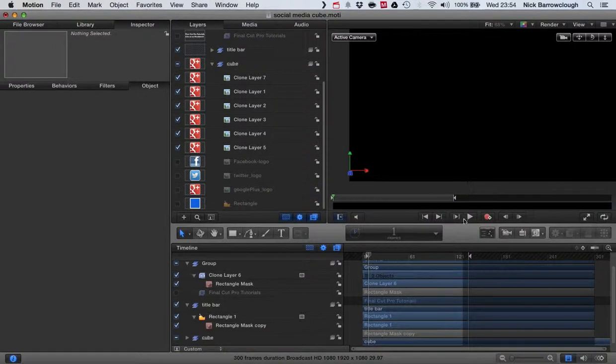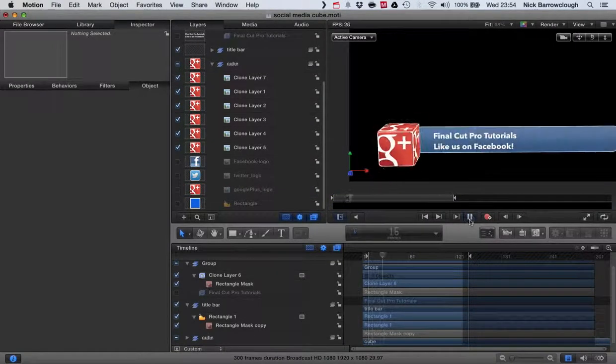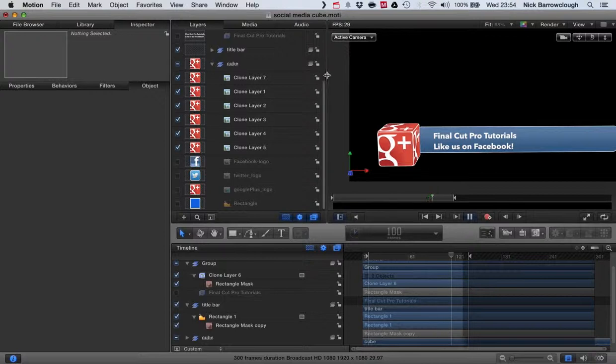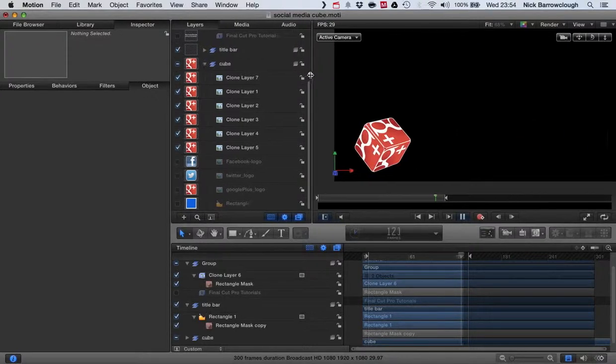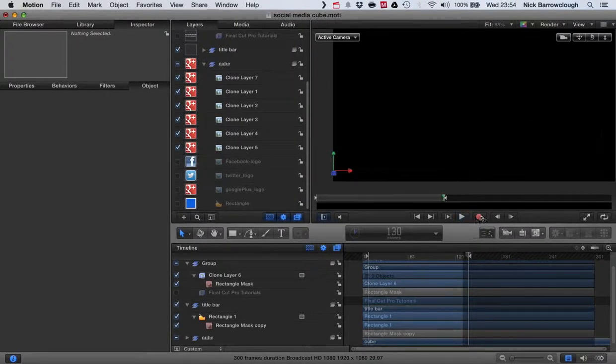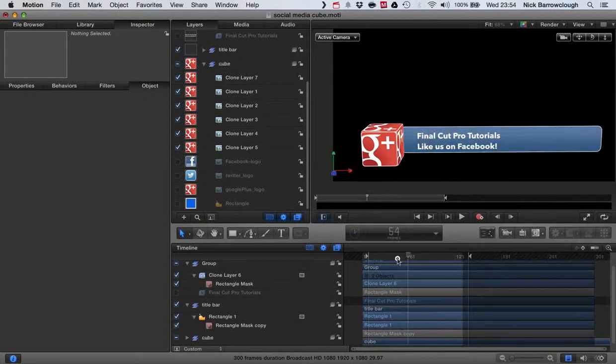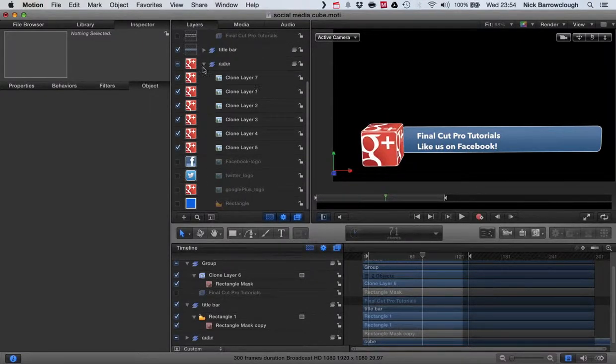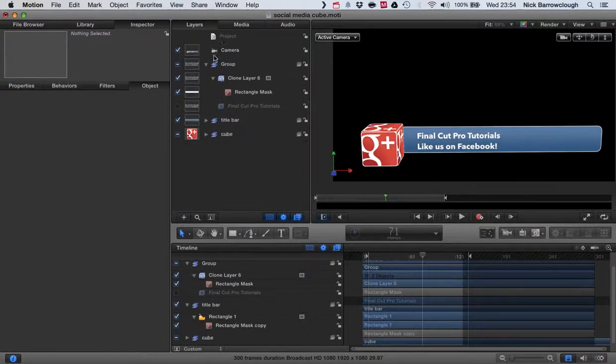So once I've done that, that's looking good. But you probably are going to want to change the color of this bar also to be matching. We don't want it in blue, in Facebook blue, when it's in red.